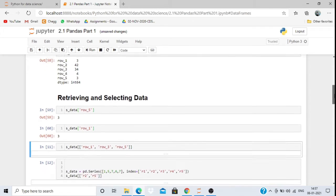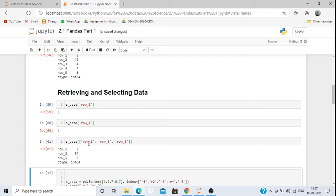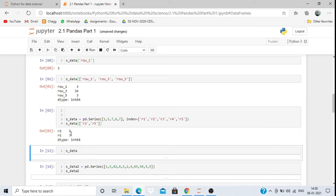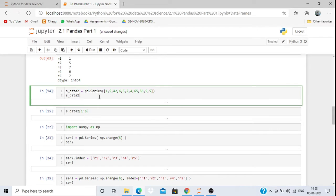If I want to retrieve row1, row3, and row5 values all together, I can pass them together in one array: s_data[['row1', 'row3', 'row5']], and it will give us all those values. Similarly, if I create a series with custom index names like r1, r2, r5, and I want to retrieve r2 and r5, it will print 5 and 7 — as expected.